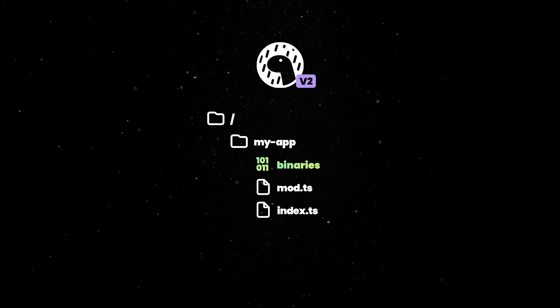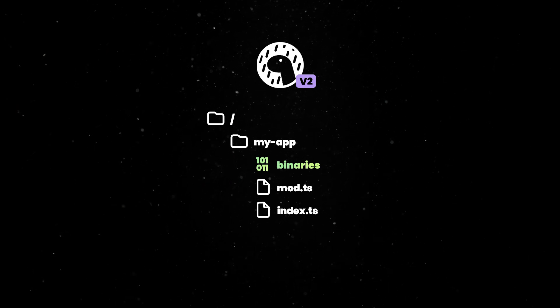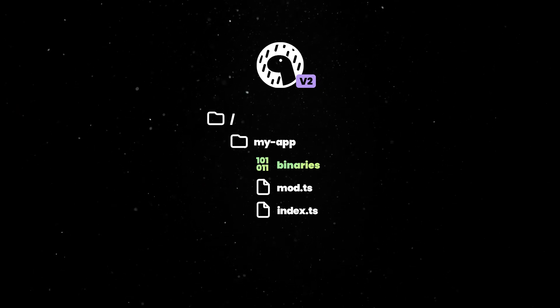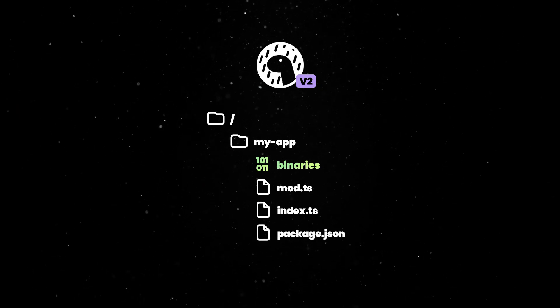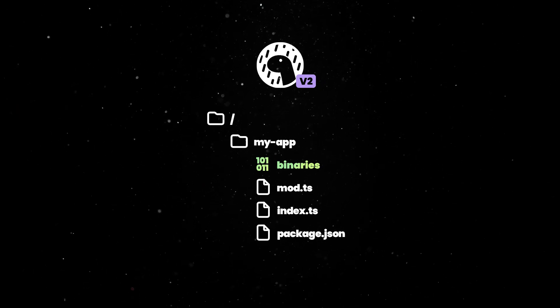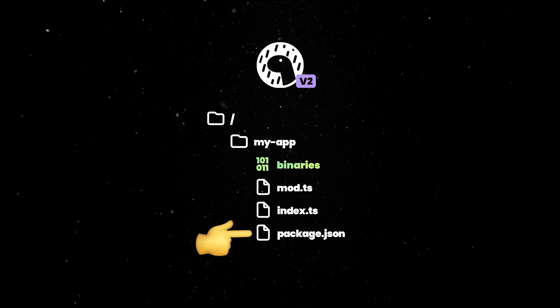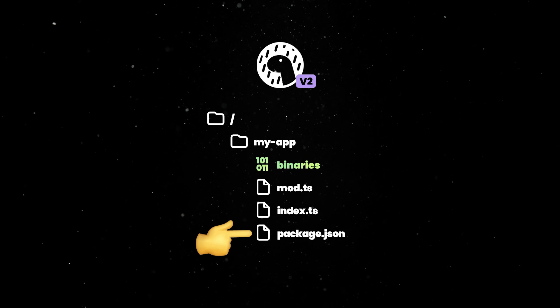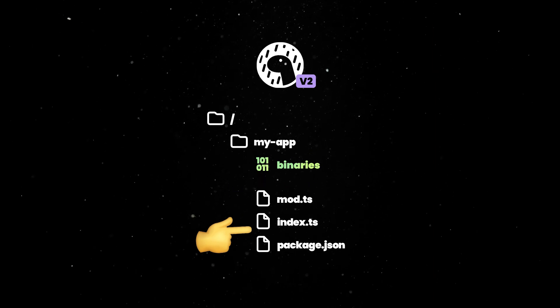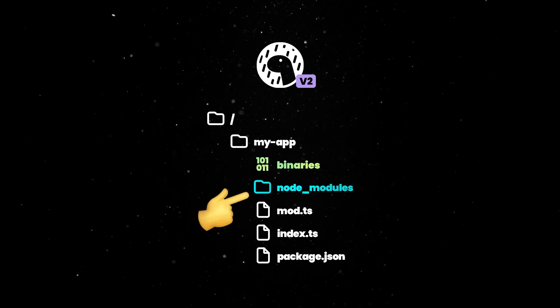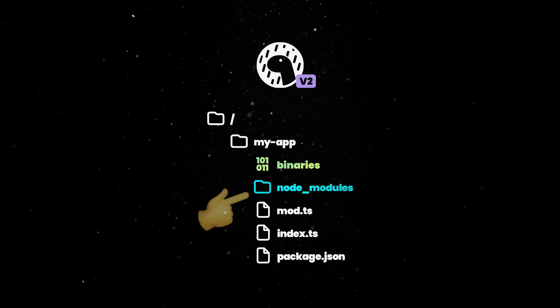On top of that, running Dino install without an argument will cache local dependencies listed in package.json or an import map as well as set up a local Node modules directory if applicable.